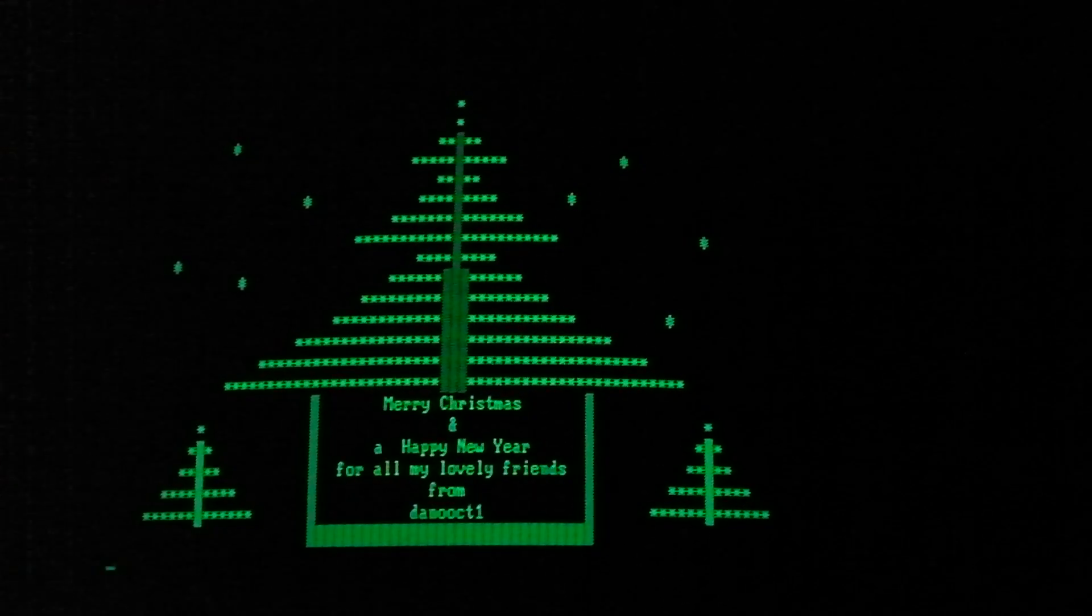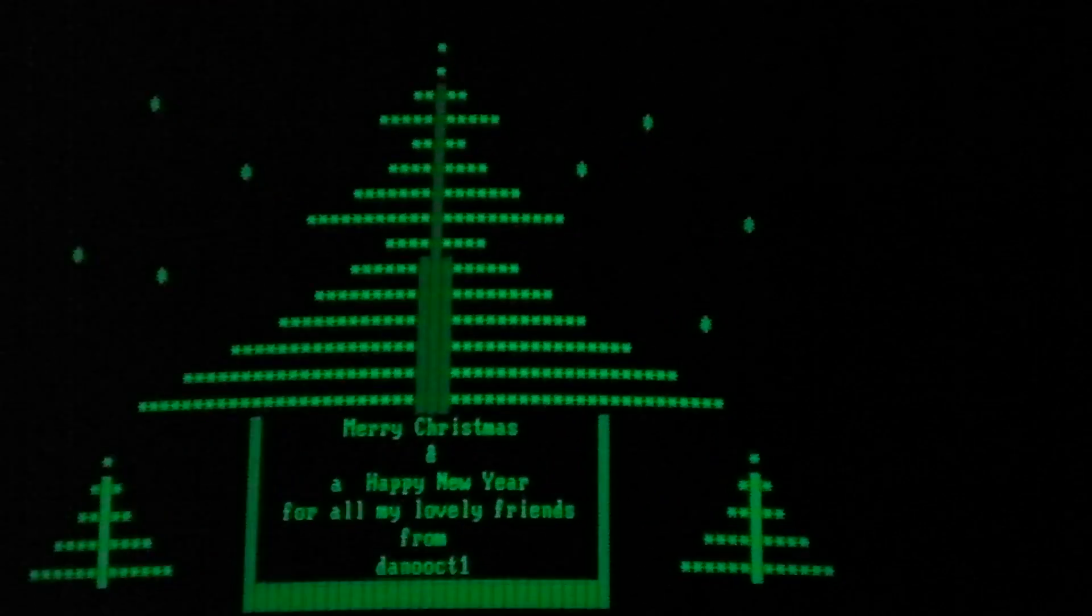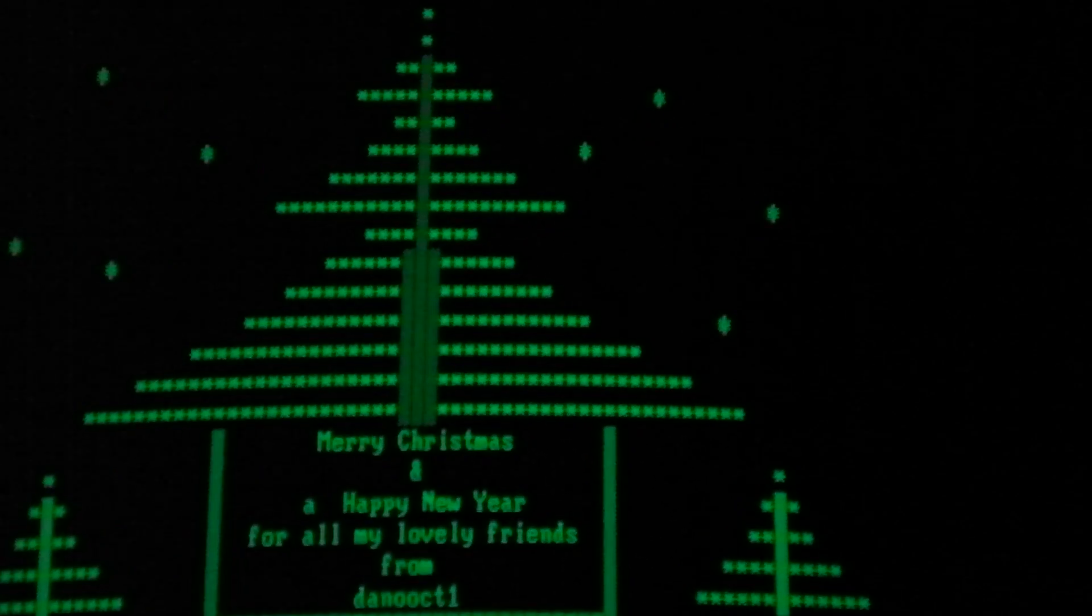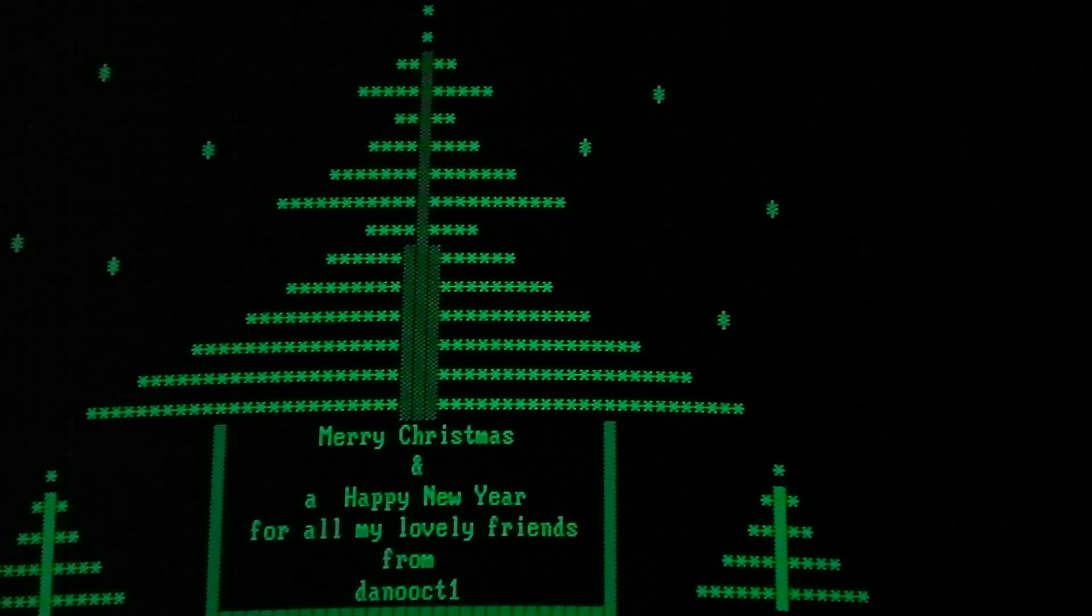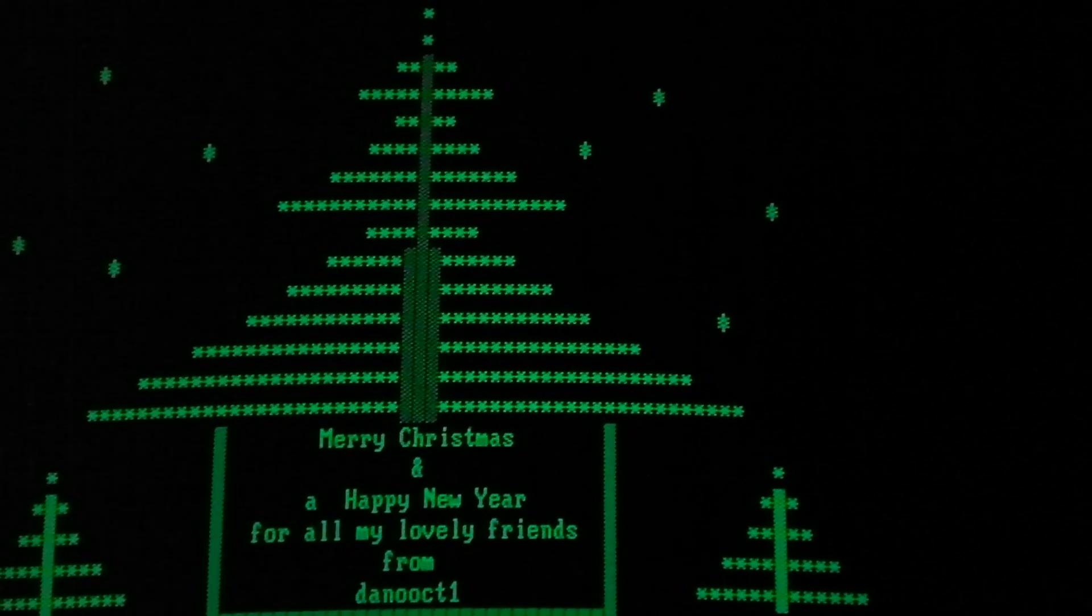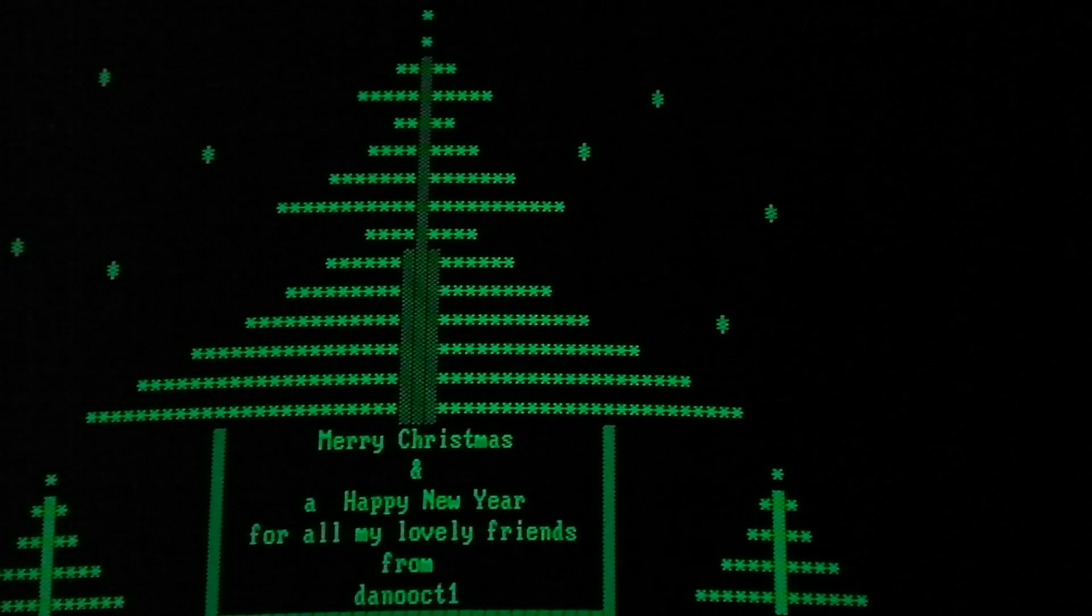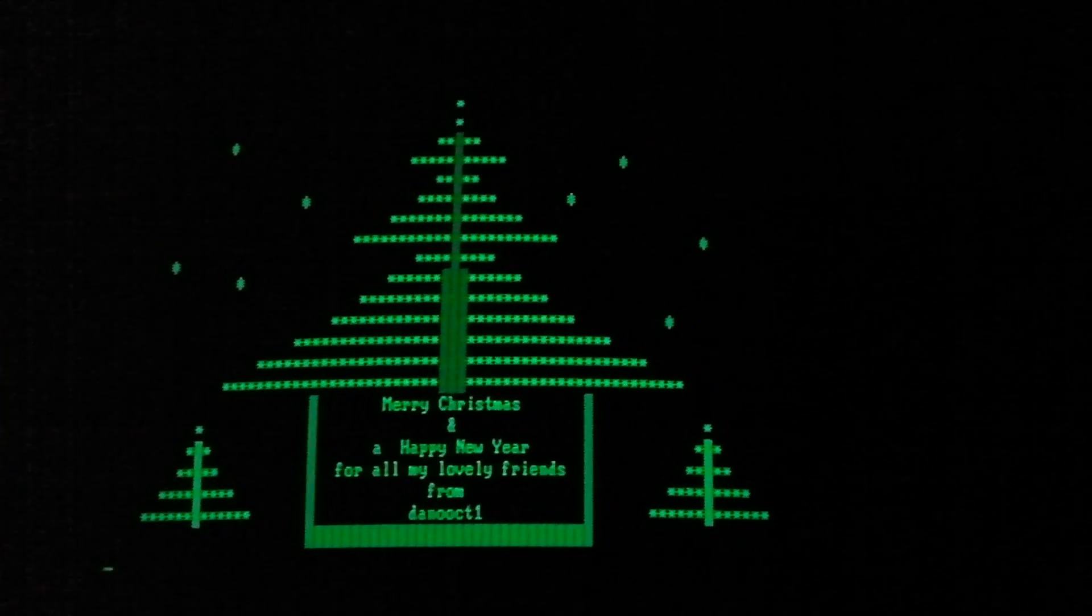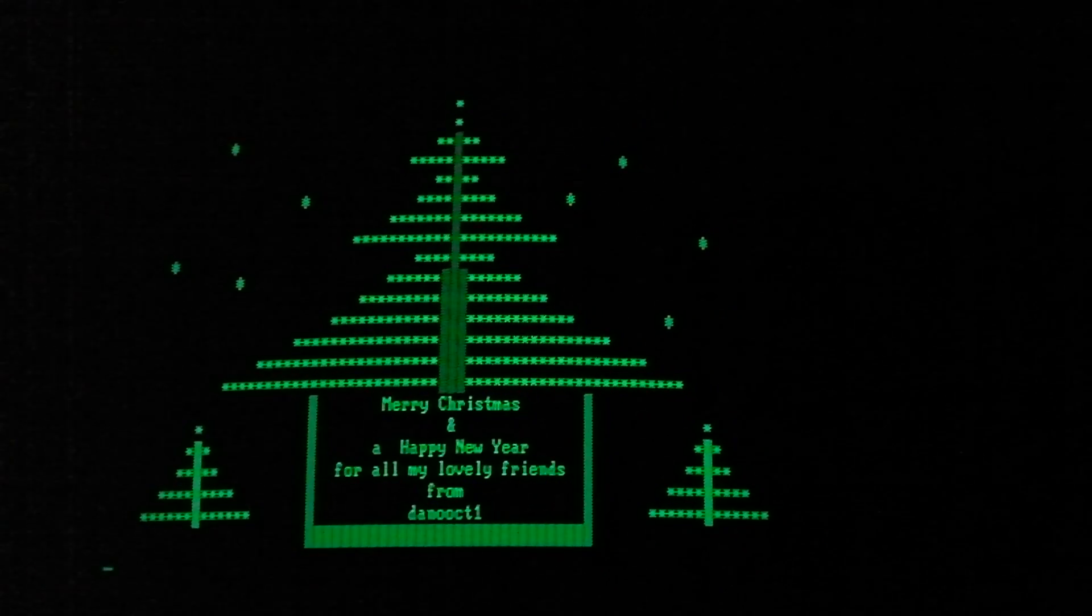You see, Merry Christmas and a Happy New Year for all my lovely friends from DanoOctlon. The reason I said from Father Christmas, but this works out much better.